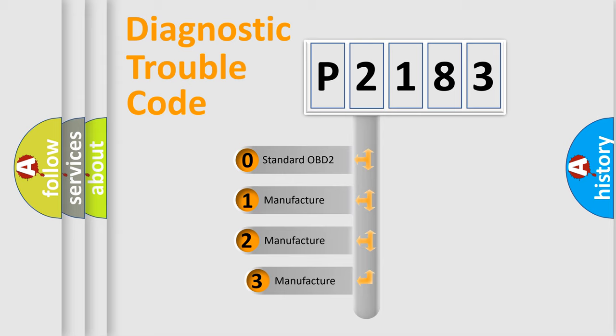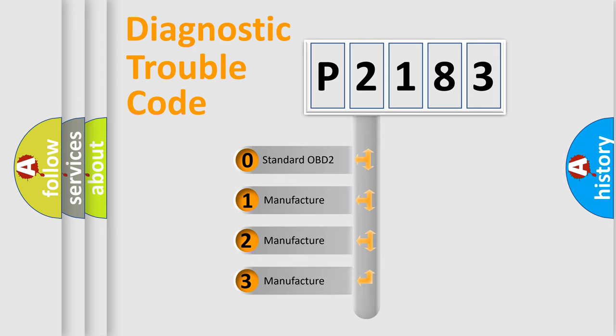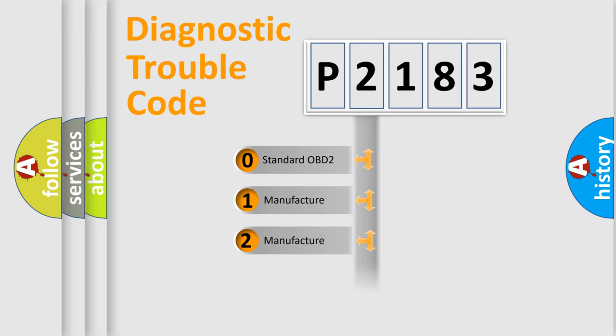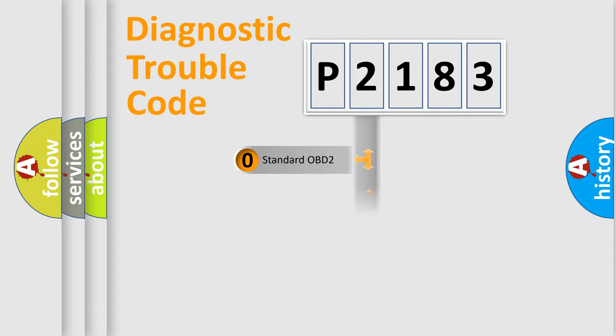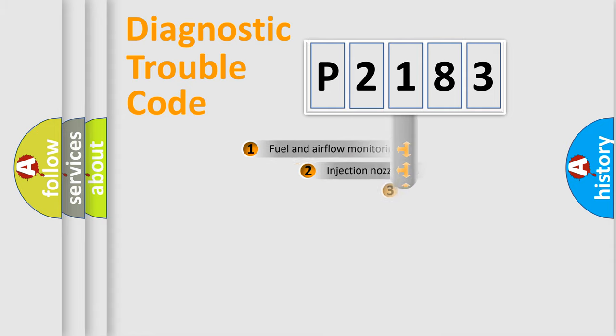If the second character is expressed as zero, it is a standardized error. In the case of numbers 1, 2, or 3, it is a more prestigious expression of the car specific error.